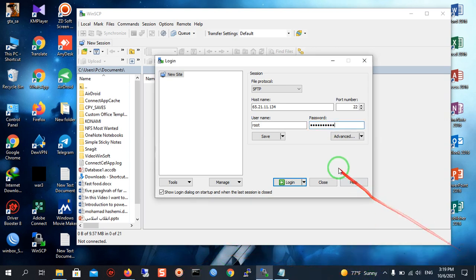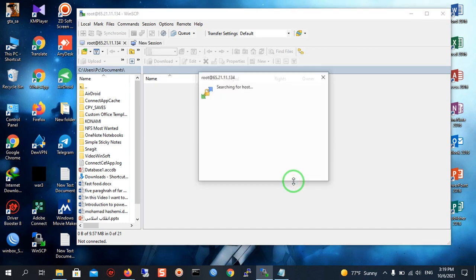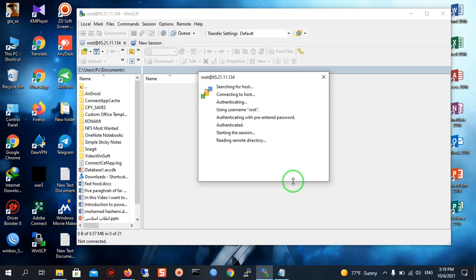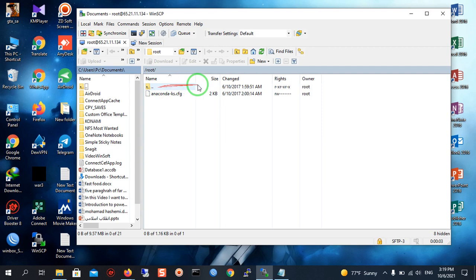After entering the password, you must click Login. We are waiting for the connection. And yes, as you can see, we are now connected to our Linux distribution.